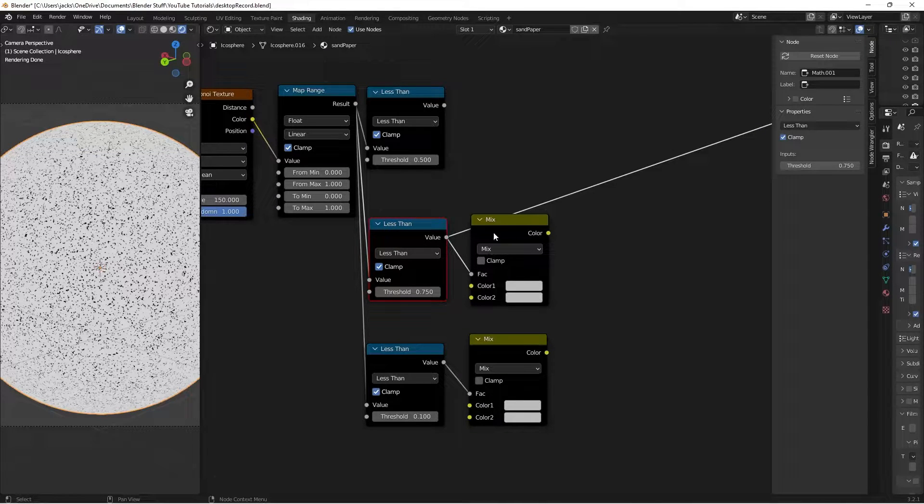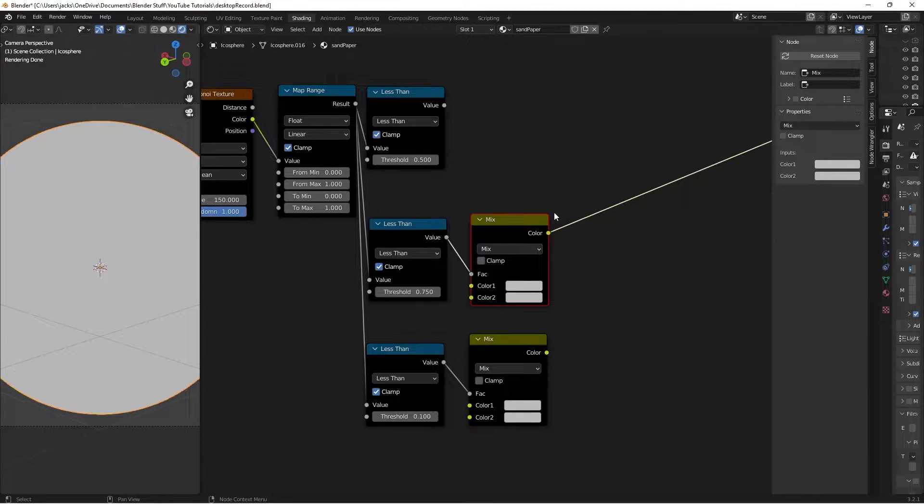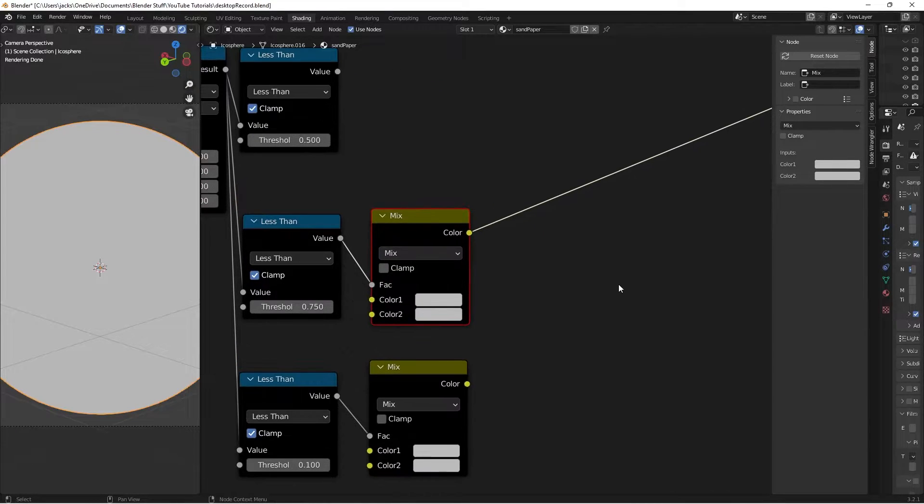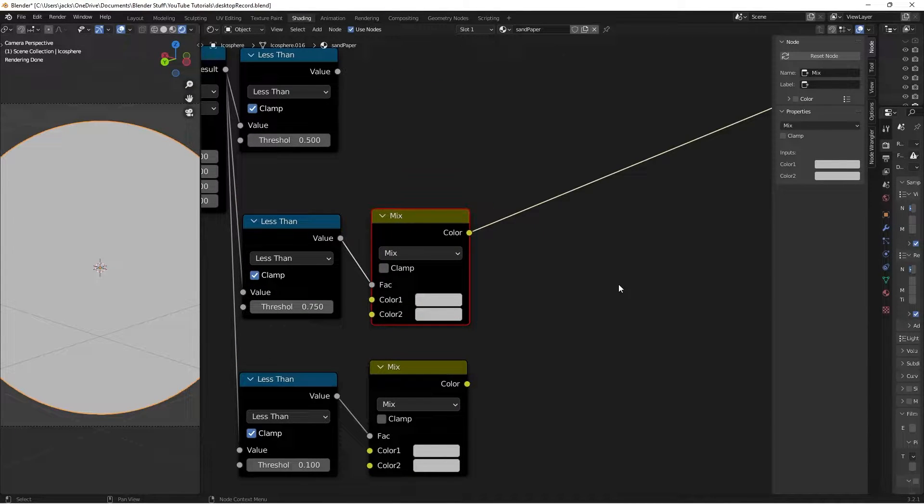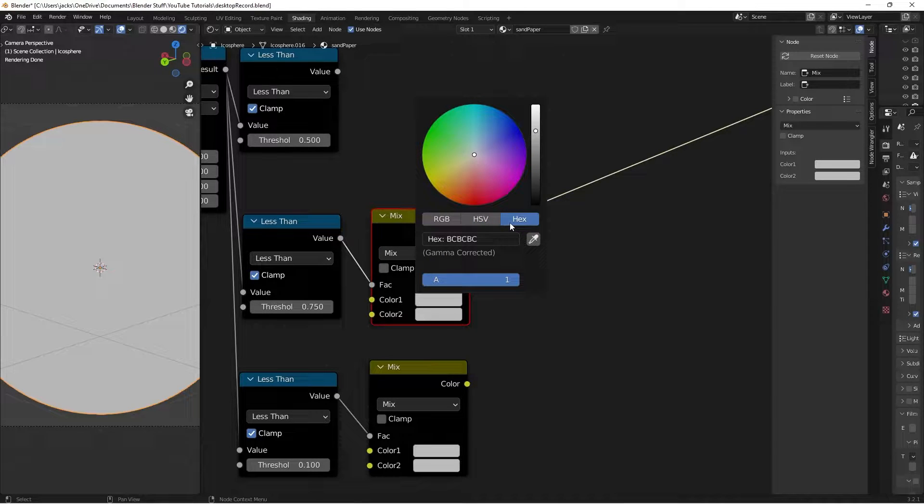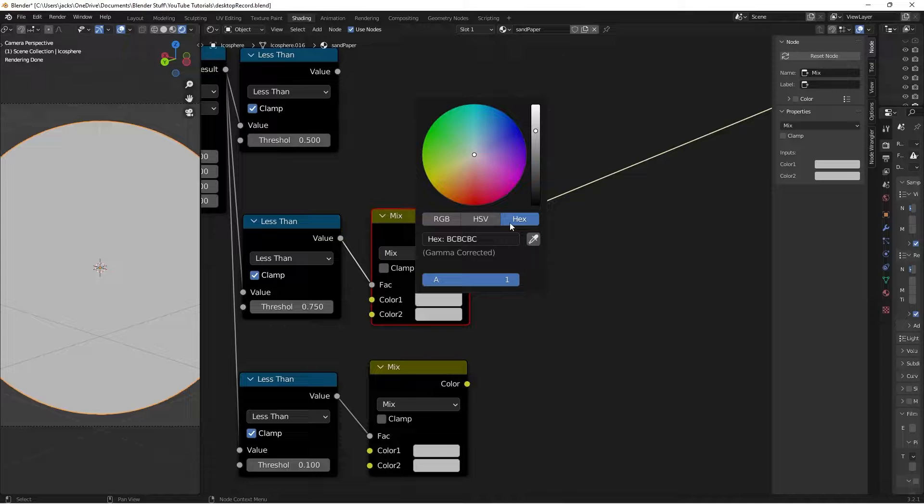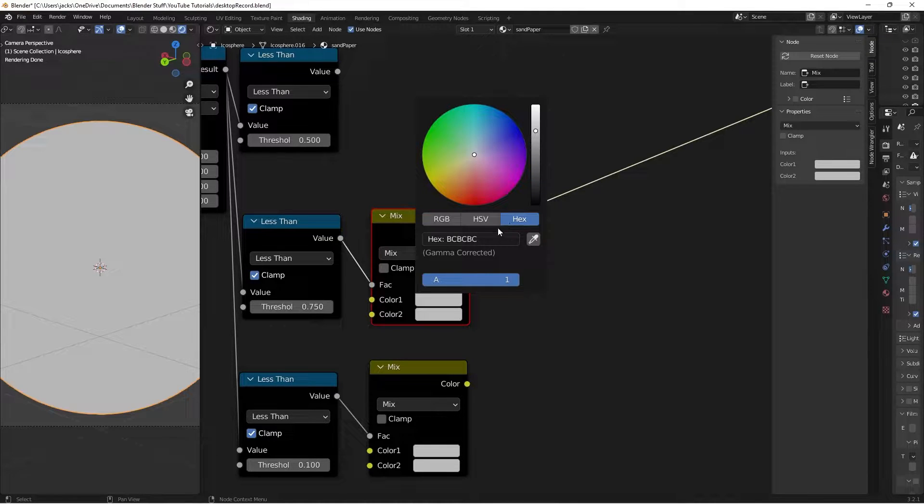So, then I'm going to Ctrl-Shift and left-click our mix node here, and then we're going to start adding in our colors. So, I'll give you some exact hex values. You can obviously play with these afterwards however you want because I'll have a node that you can change all the colors at once.